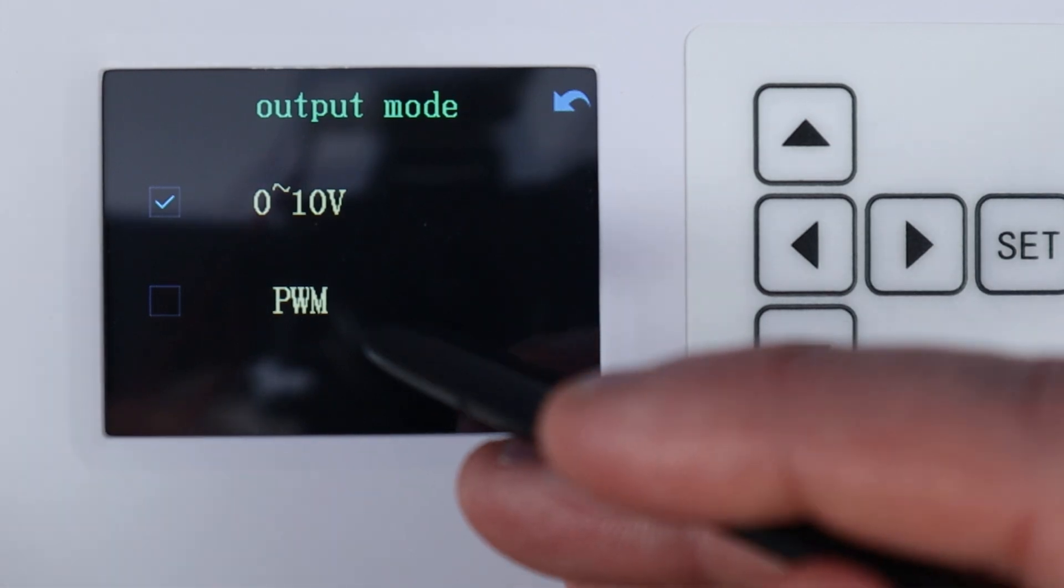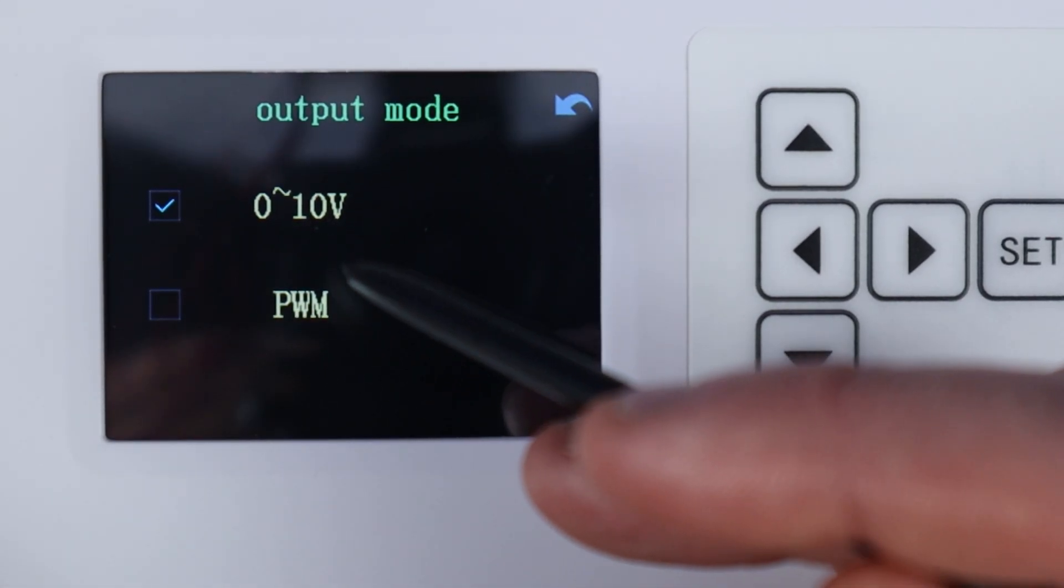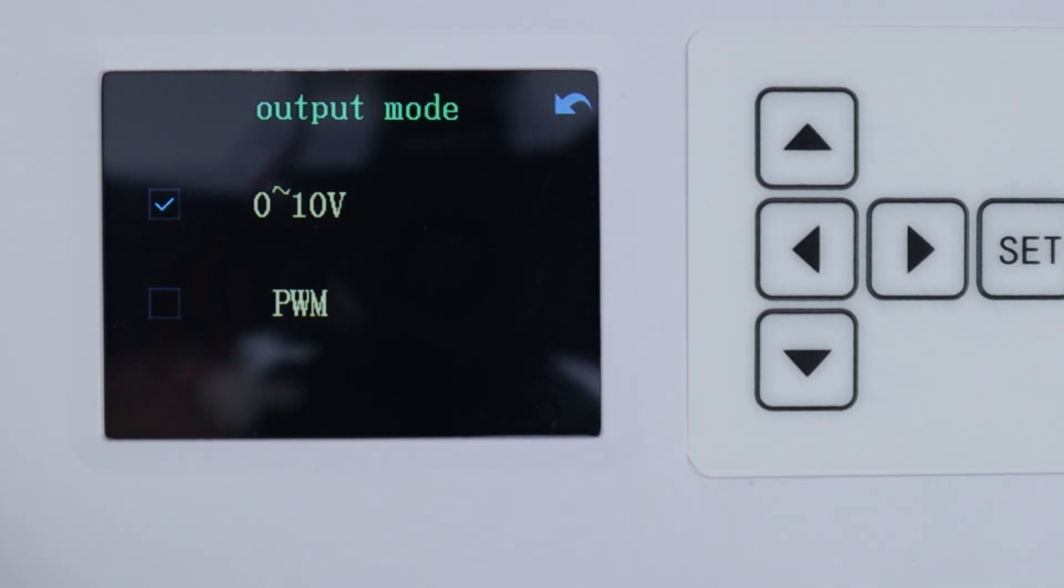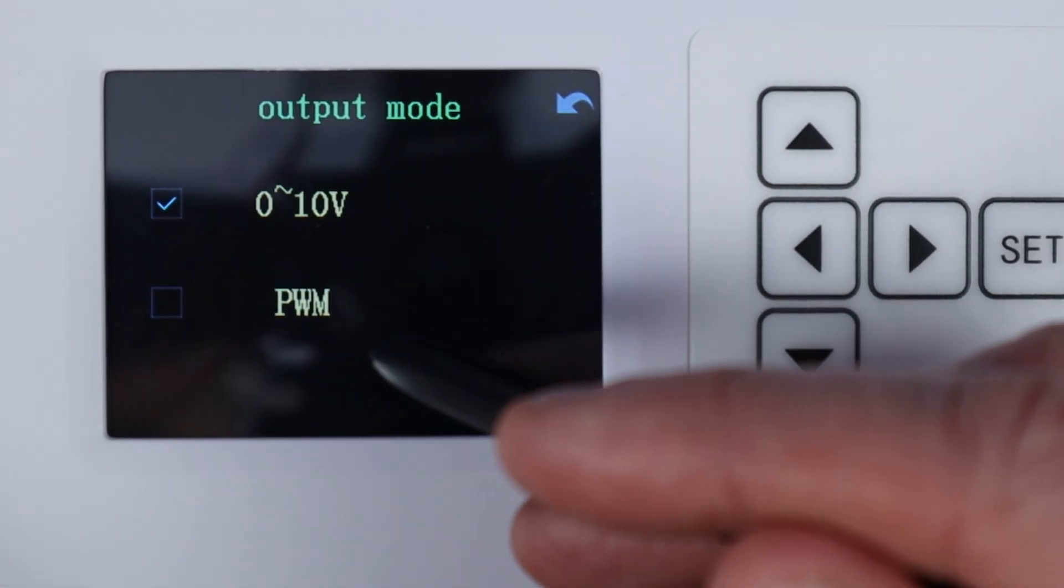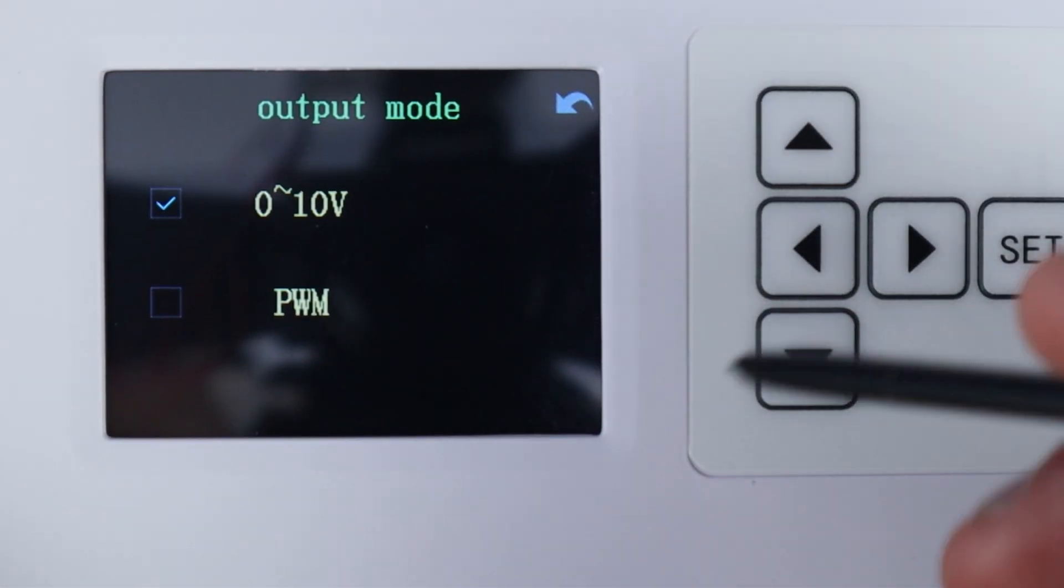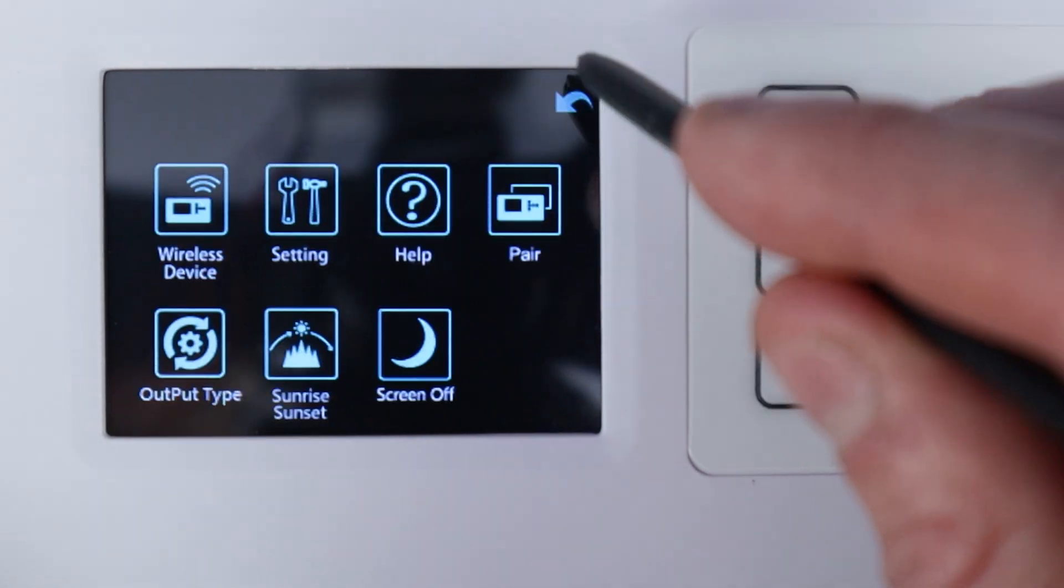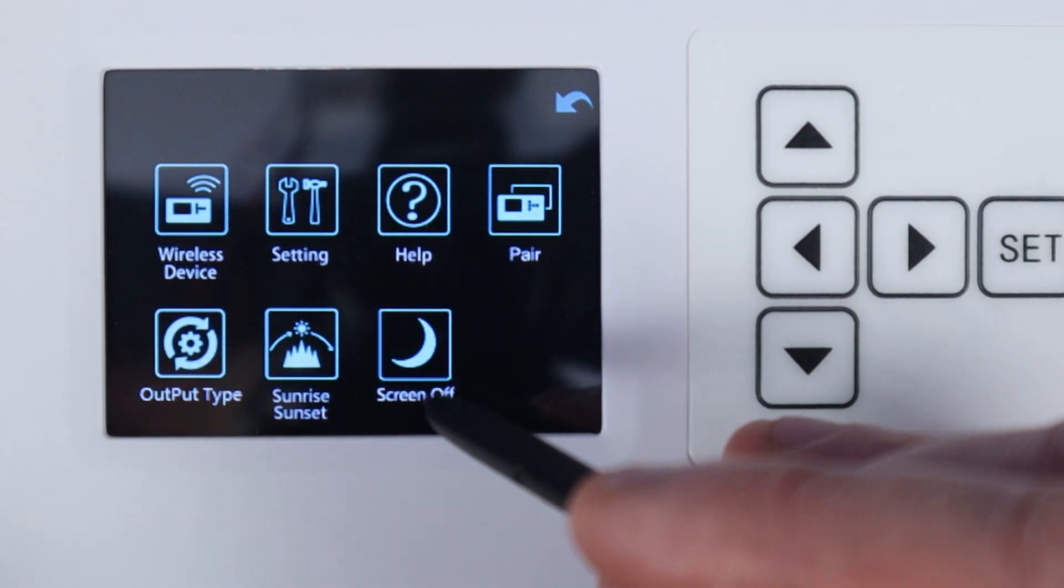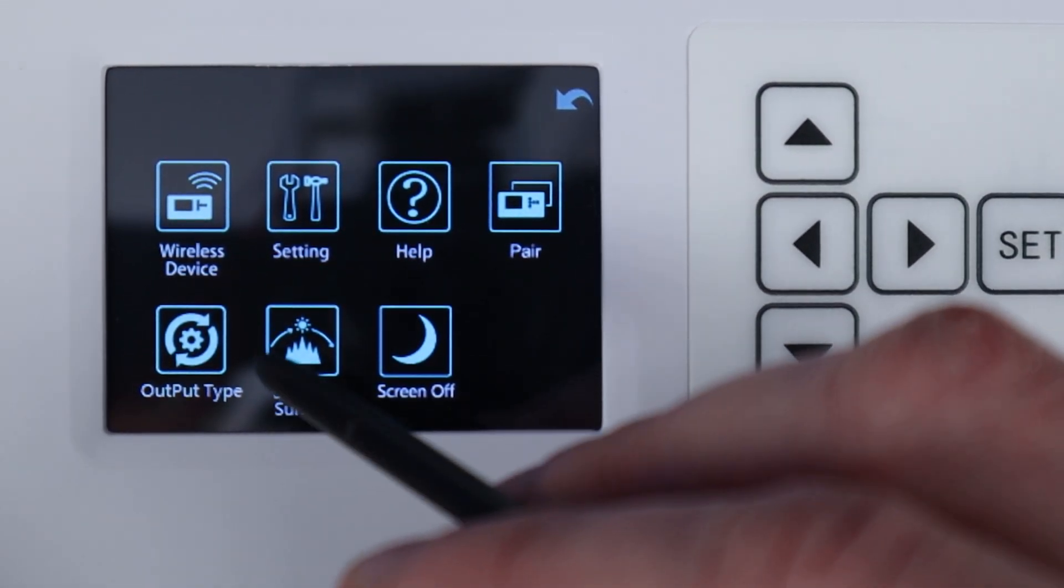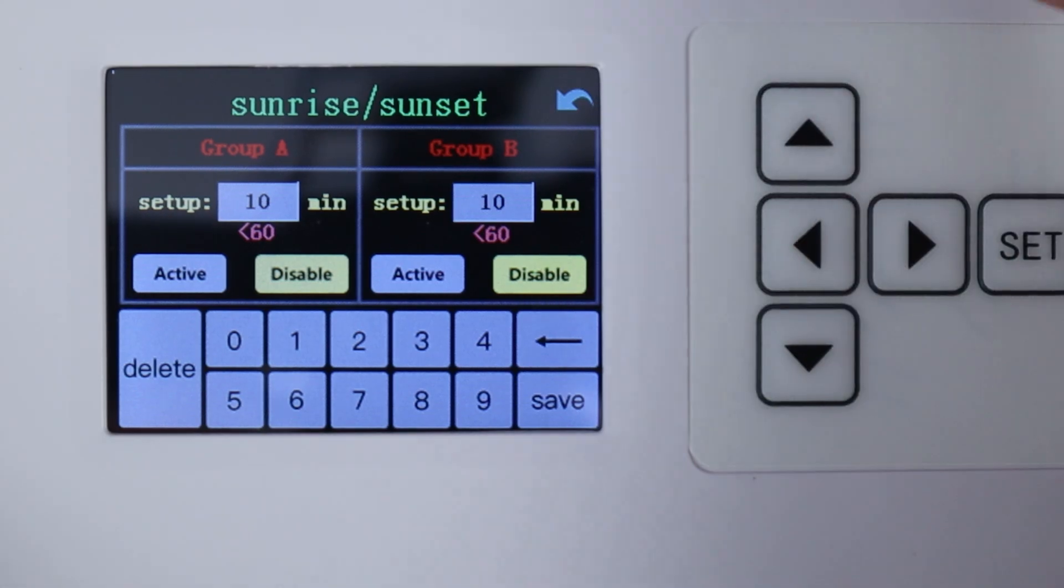For most people you're going to leave this at zero to ten volts but there is a PWM setting for specific lights that will only work with pulse width modulation, but in most cases now the lights are zero to ten volts so we're just going to leave that as is.